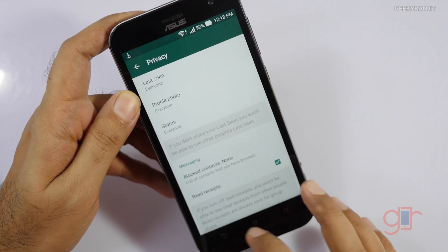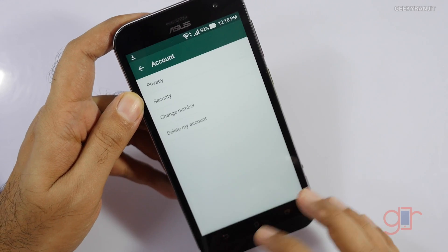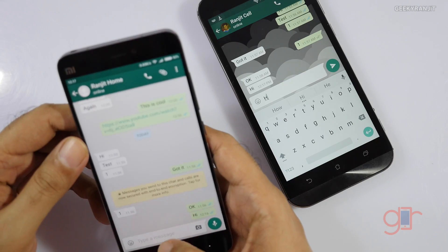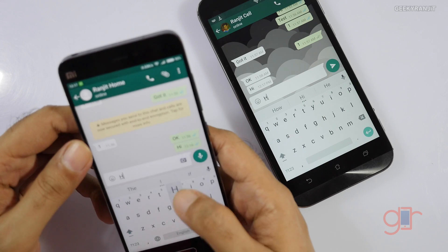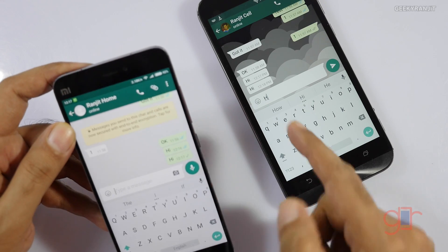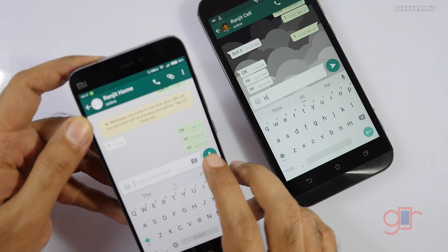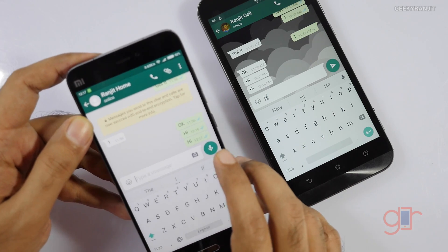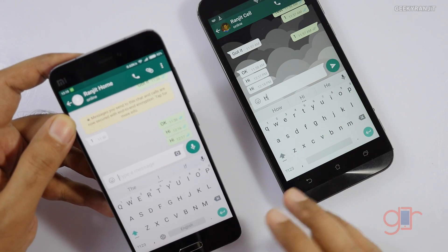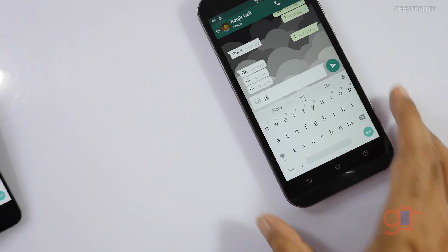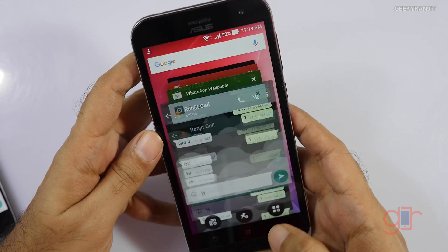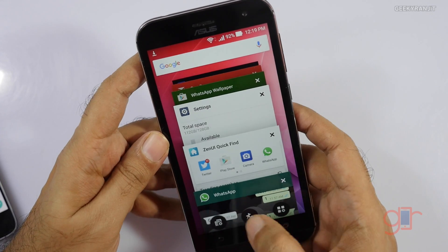Let's enable that now and send a message — say 'hi' — and as you can see the blue tick mark is now shown. So that's how you can control read receipts.